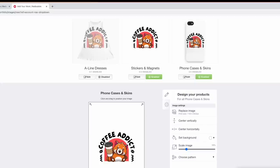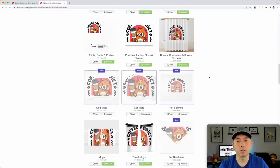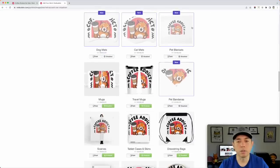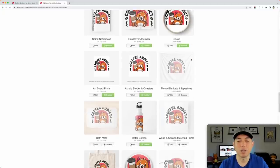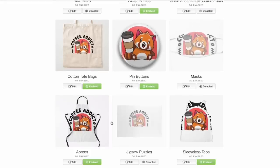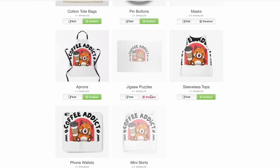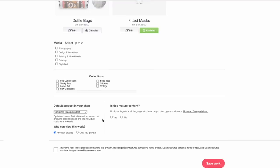For stickers it looks great with the white outline — panda and coffee, perfect. Go through each product and make sure it fits well. Sometimes the design doesn't work on everything — for example, it might not look right on a skirt, so turn that off. Go through them all: if it works, great; if not, disable it. Same thing for phone wallets, jigsaw puzzles — just check and decide.